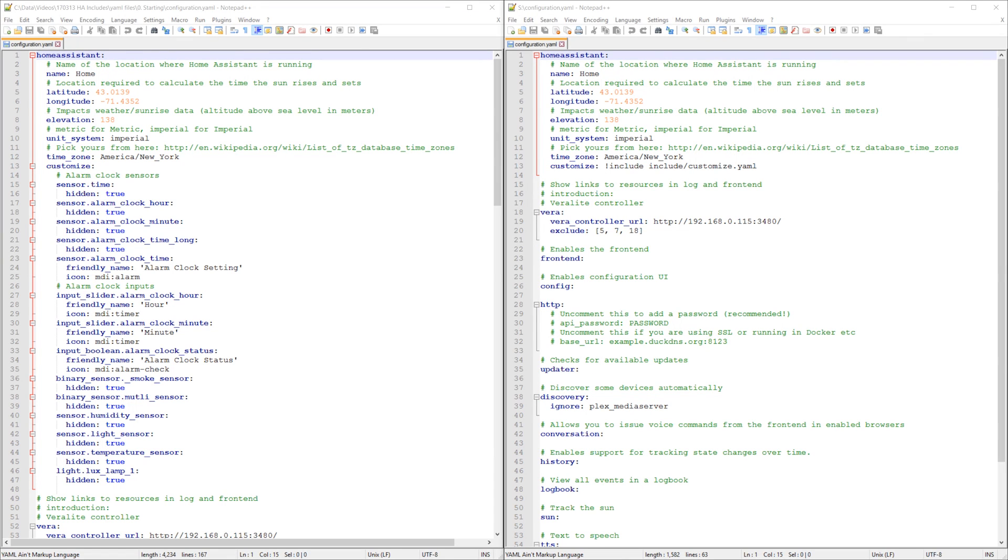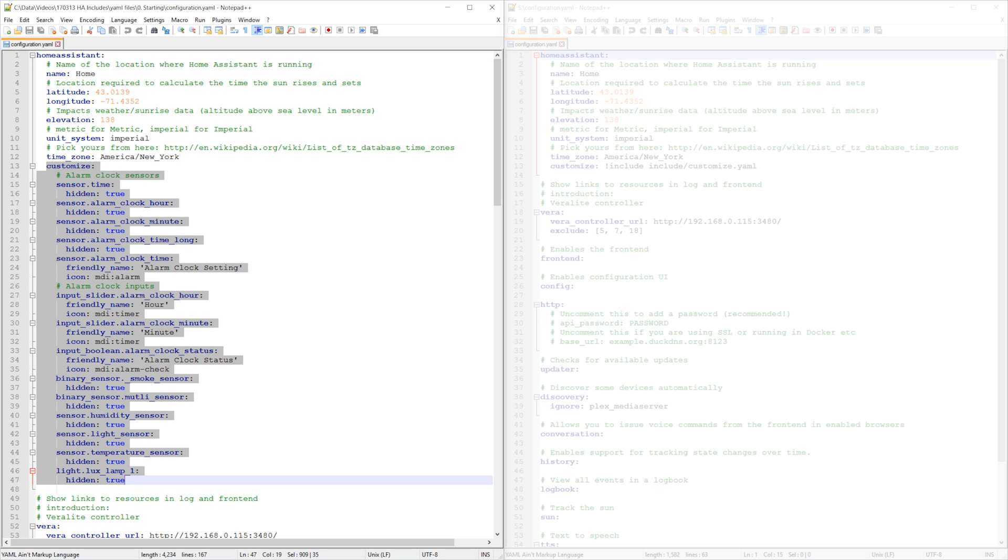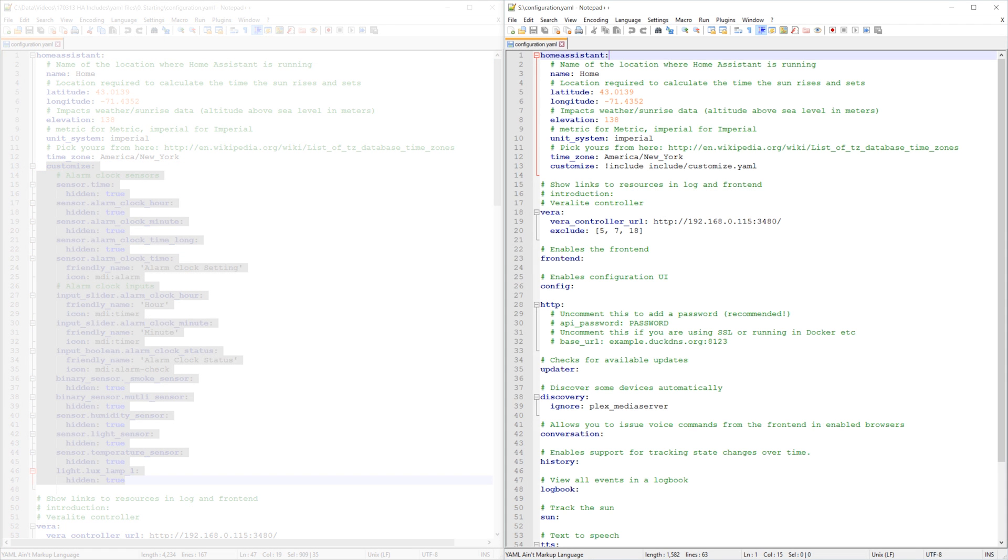Here are two Home Assistant configuration.yaml files that do the same thing. The one on the left has all the sensors, customizations, etc. in one yaml file.